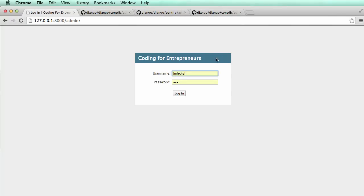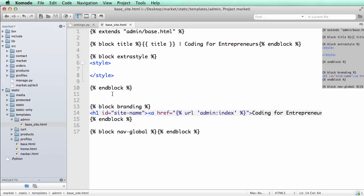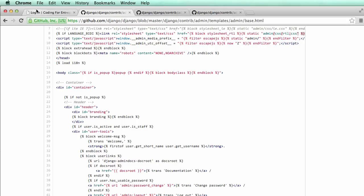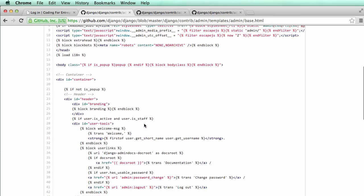Now if we scroll down a little bit we see block branding - there's the branding block, that's what we changed. So we can actually change the whole block, that whole background there. Let's go ahead and do that.